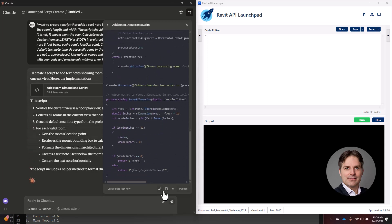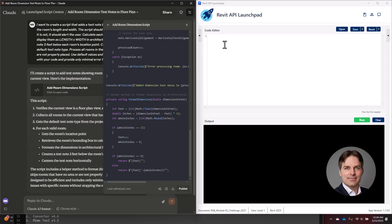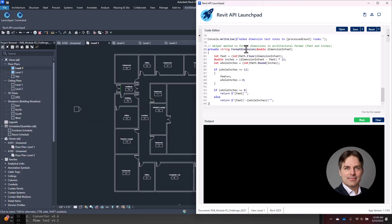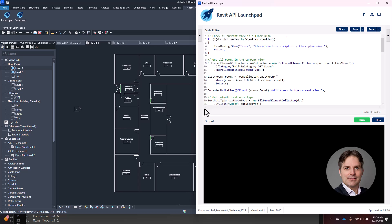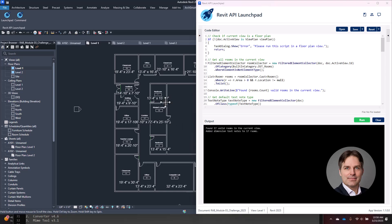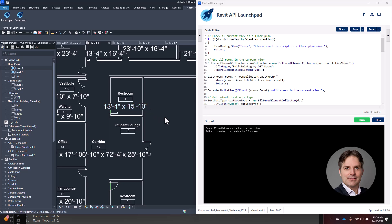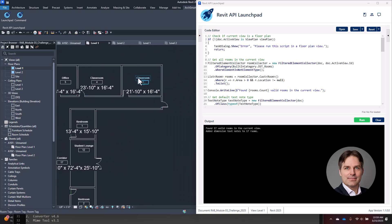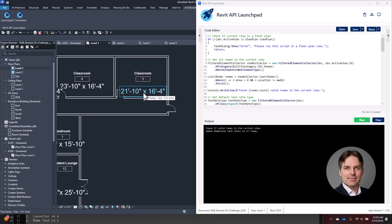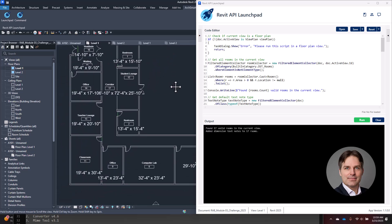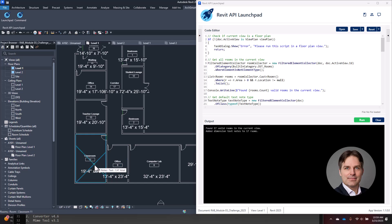Claude generated about 96 lines of code. I copied it into Launchpad and clicked run. It added dimension text to 17 rooms — all of the rooms — in architectural format. It did use a large quarter-inch text note type, probably not what I would want, but it did what I asked. The text notes were positioned right below the room location point, not exactly below the room tag, but not too bad.